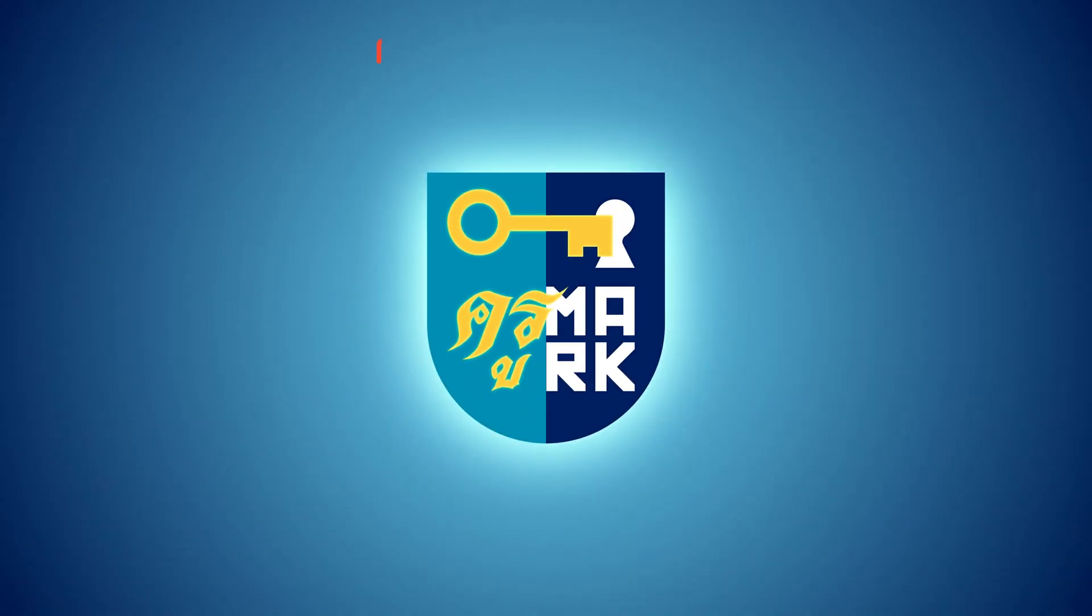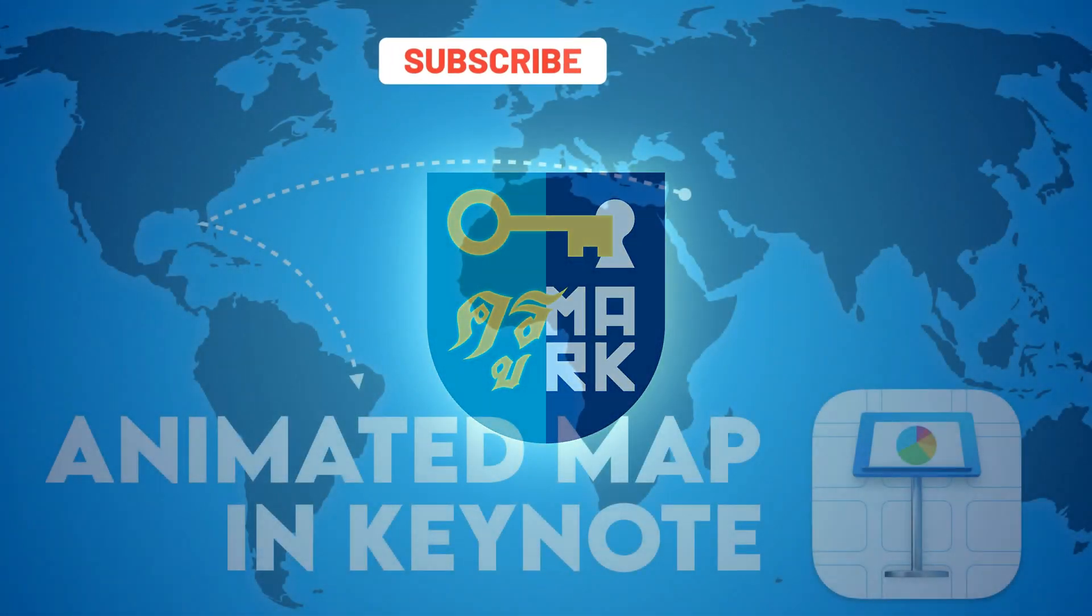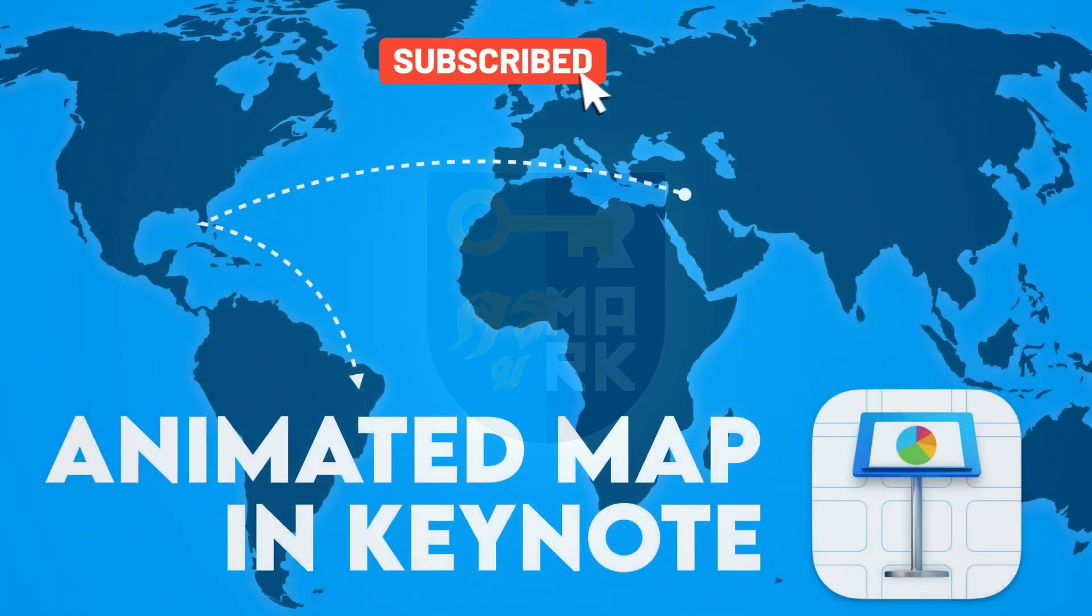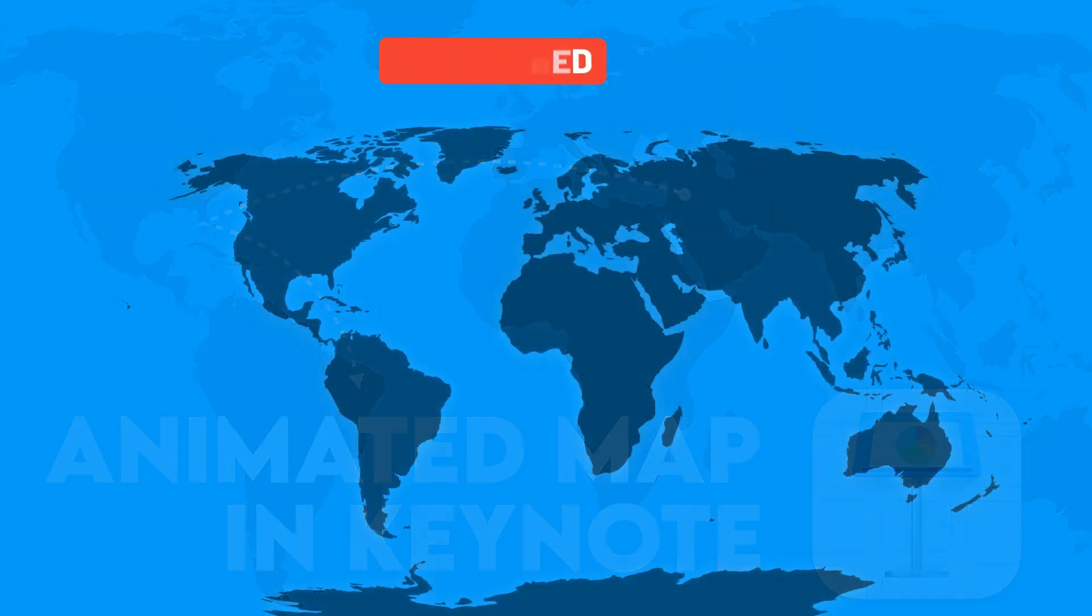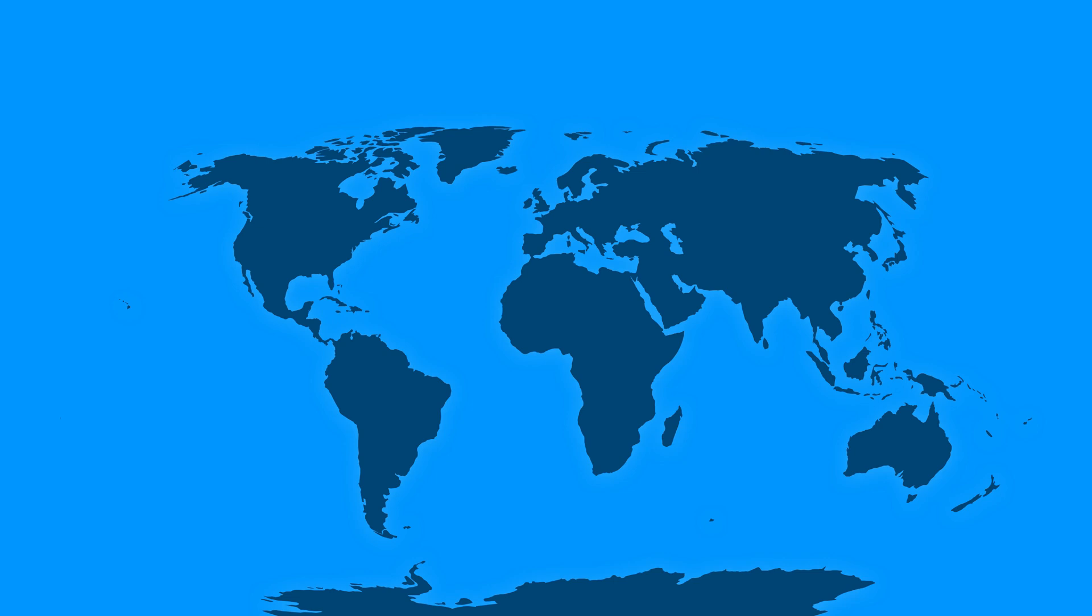Did you know that you can create beautiful animated maps in Keynote? Let me show you how. So we're going to create something like this.